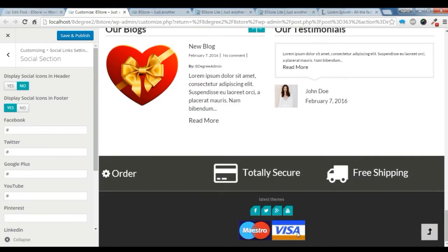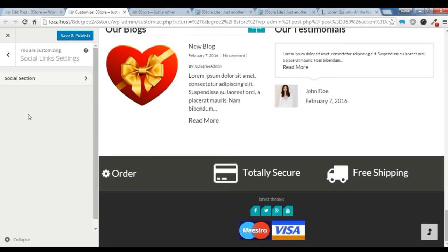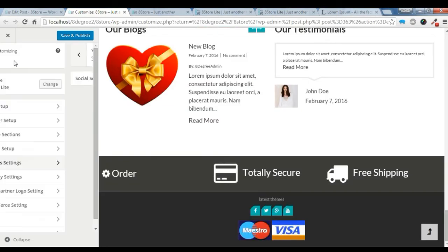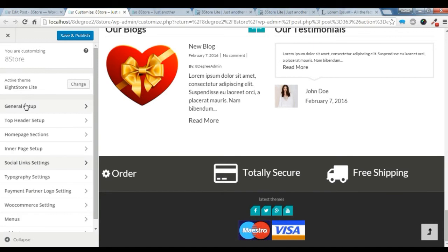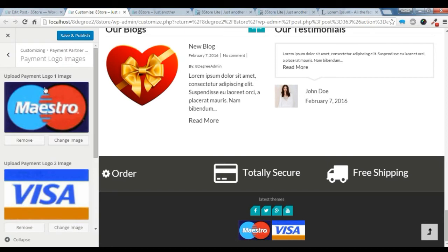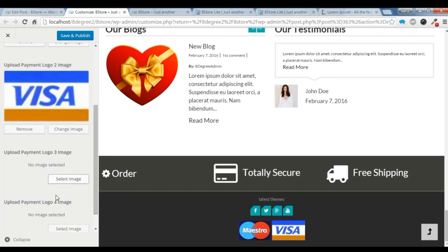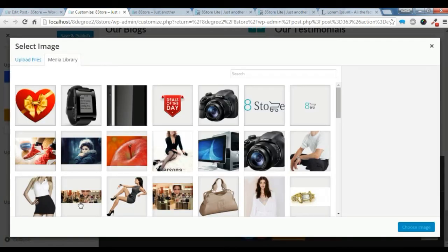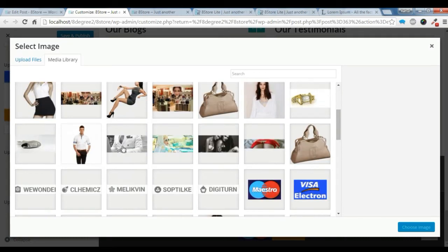I'm going to show you how to add this payment logo section. You need to go through this payment partner logo setting here. In this payment logo, I have already added two. Let's add a third image logo here.